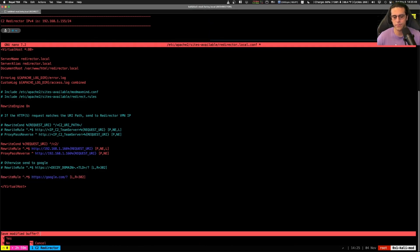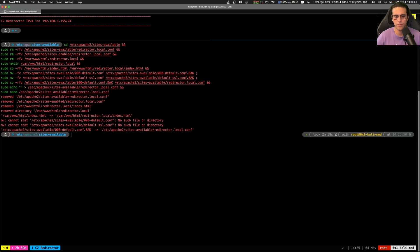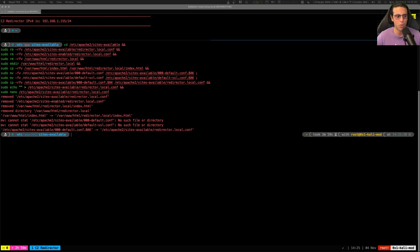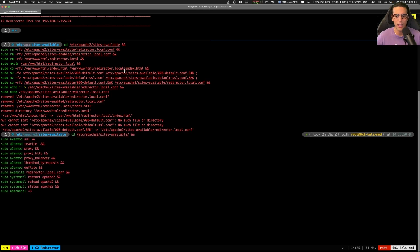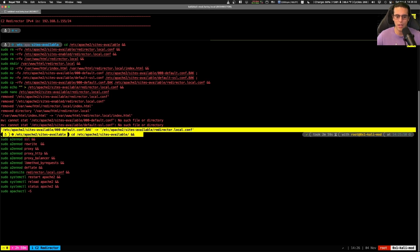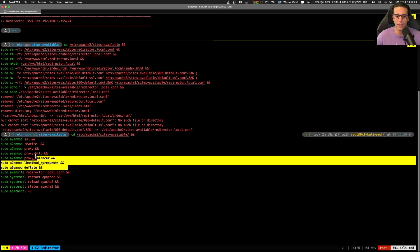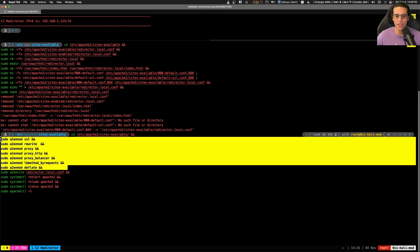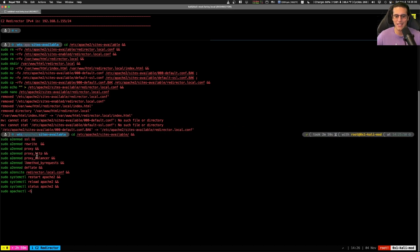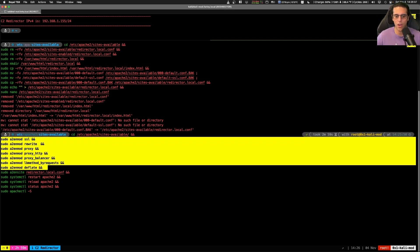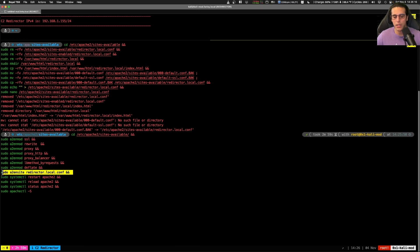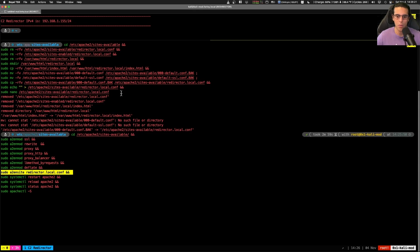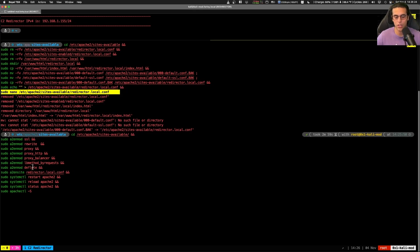So next we're going to save and we're going to use this next block of scripts or one-liners to enable the site in Apache. First, we're changing directory into the Apache sites available. We're enabling the following Apache modules: SSL, rewrite, proxy, proxy HTTP, proxy balancer, LB method by request and deflate. And then we're enabling the redirector.local.conf file that we had just modified with the set of commands earlier. This is the one that contains the proxy rules.